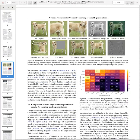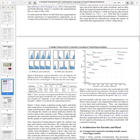They evaluated different augmentations, and the best-performing combination was color distortion and random crop of the images. Out of different combinations of two augmentations, this pair was found to be the best.